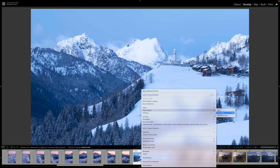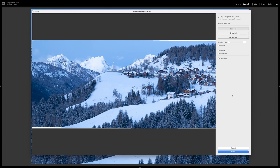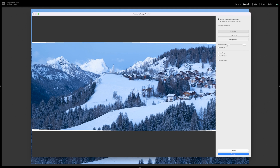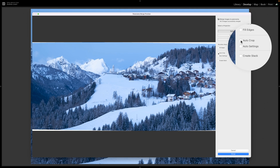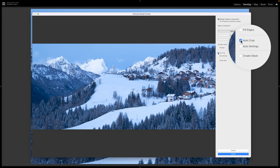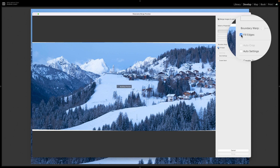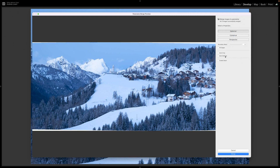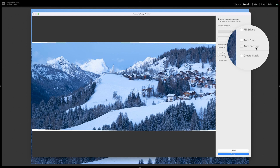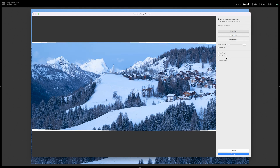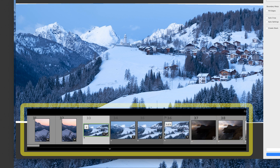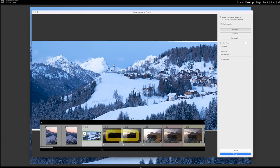Lightroom doesn't provide the panini projection or the export resize option, but it features other powerful tools like the boundary warp slider to fill wide gaps so you don't need to crop the panel losing important areas, the auto crop function, and the fill edges option which helps fill wide gaps when the warp becomes too noticeable. The auto settings will attempt to process the image — I'd recommend leaving this unchecked and processing after the merging phase. And then create stack, which groups images used for the pano stitching into a single folder for a cleaner film strip view.